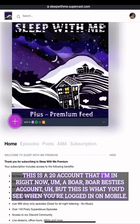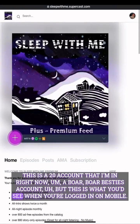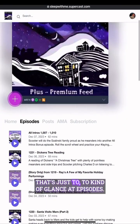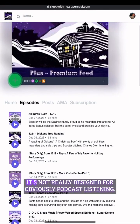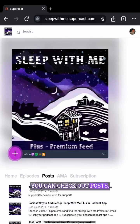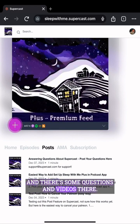This is a Boar Besties account I'm in right now. This is what you'd see when you're logged in on mobile. You can check out episodes — that's just to glance at episodes, not really designed for podcast listening. You can check out posts; we've got a couple posts here, very similar to what we had on Patreon on our home page, and there are some questions and videos.